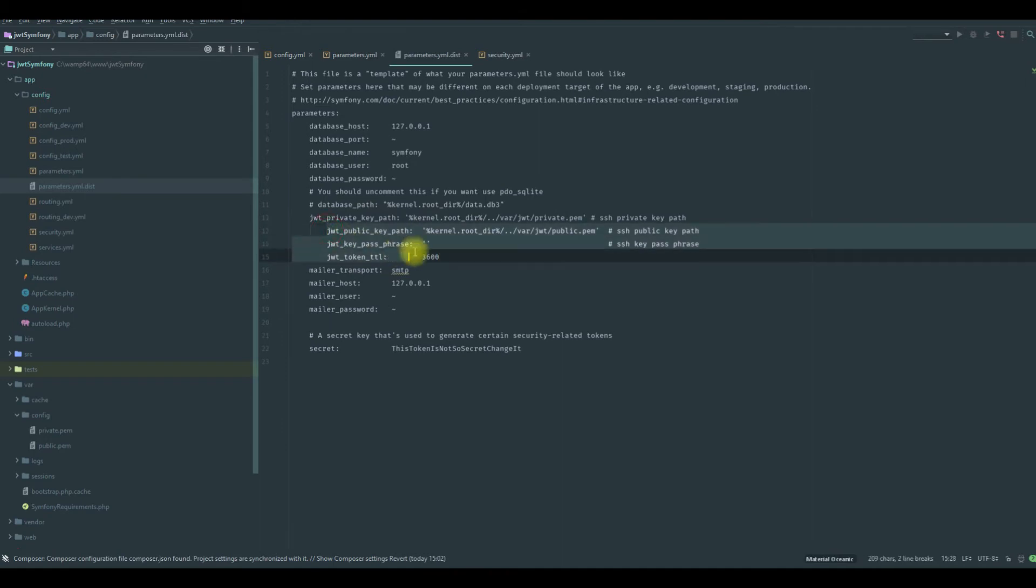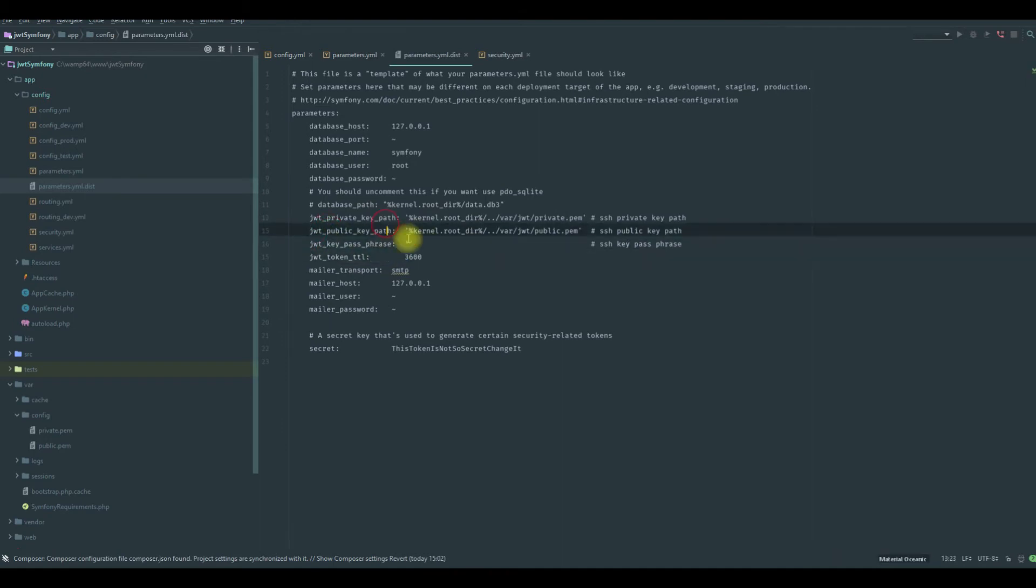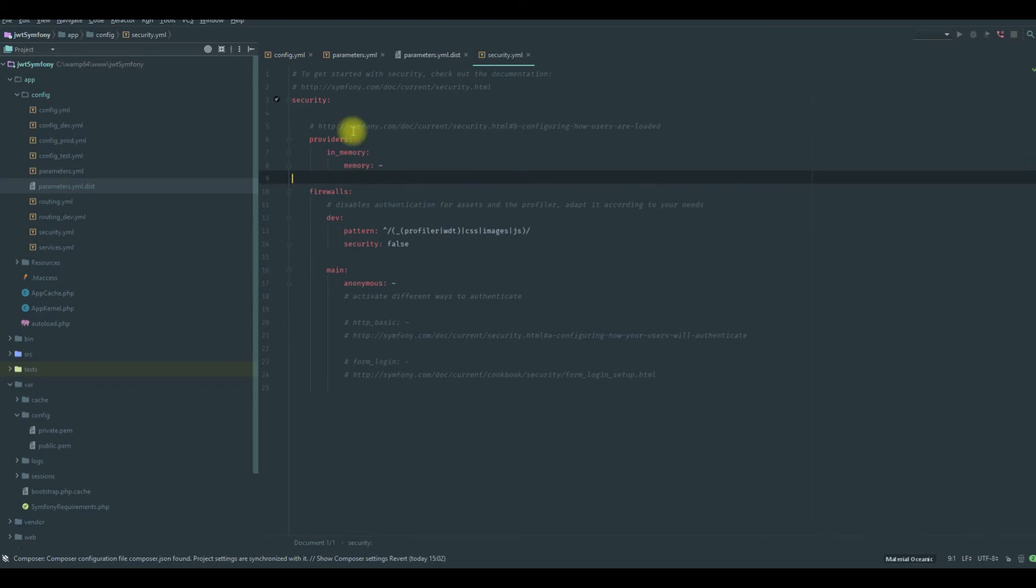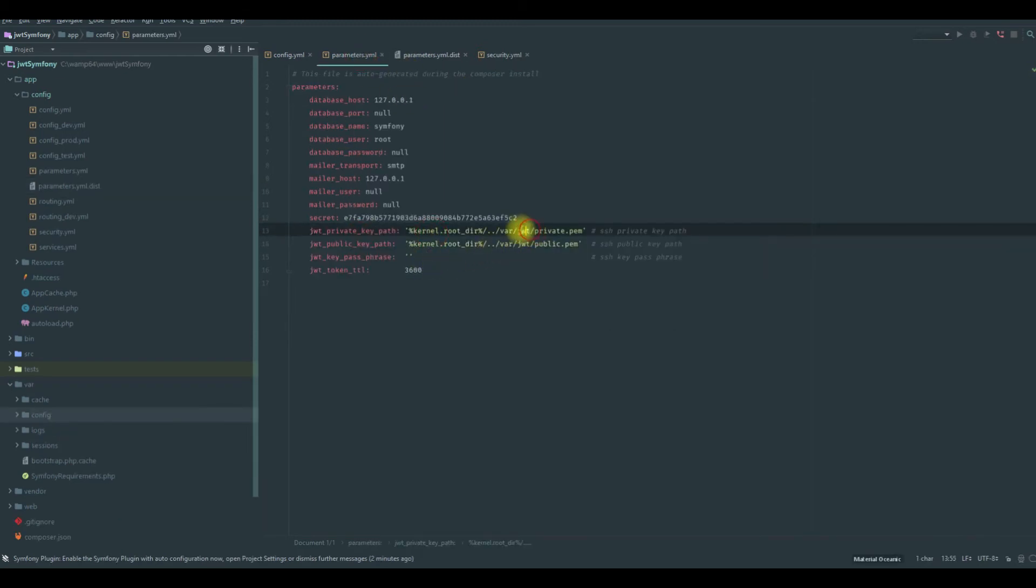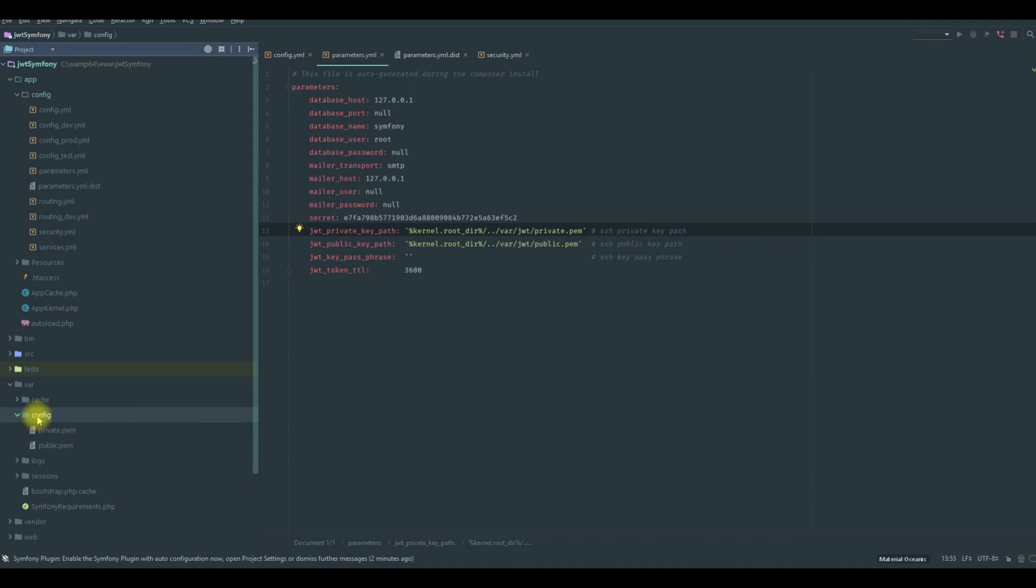So if you did the composer update, you will have them again in your parameters. So we have the JWT folder. Let's change this one to JWT, not config folder.